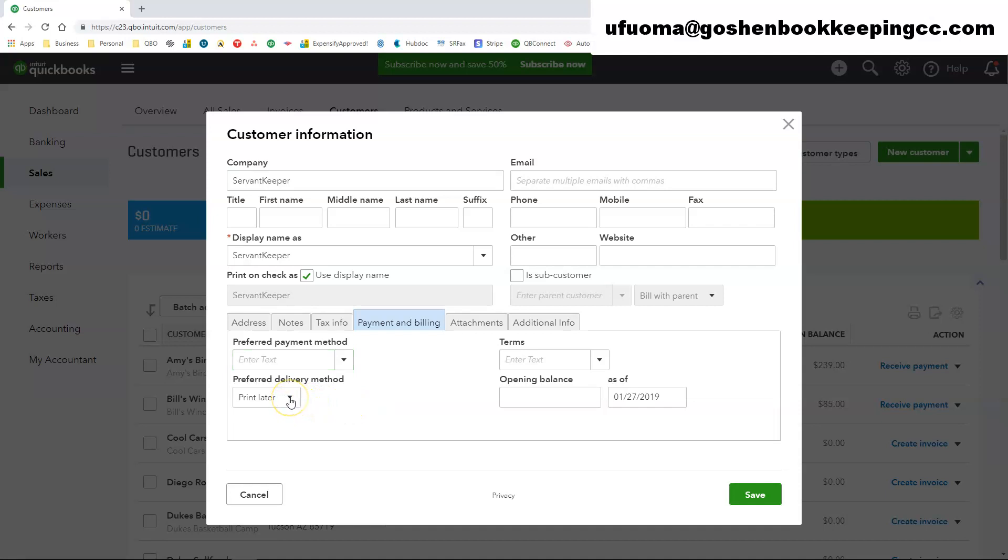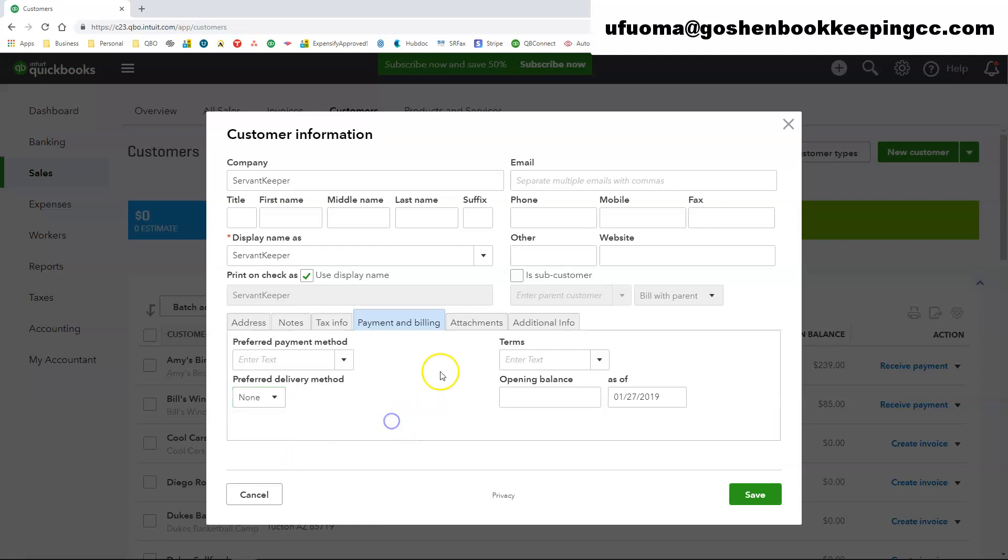You could set the preferred delivery method for this customer. So if you tend to print out the customer invoice you could do print later. If you tend to email the customer information later on you could do it. I typically recommend choosing none for that option.